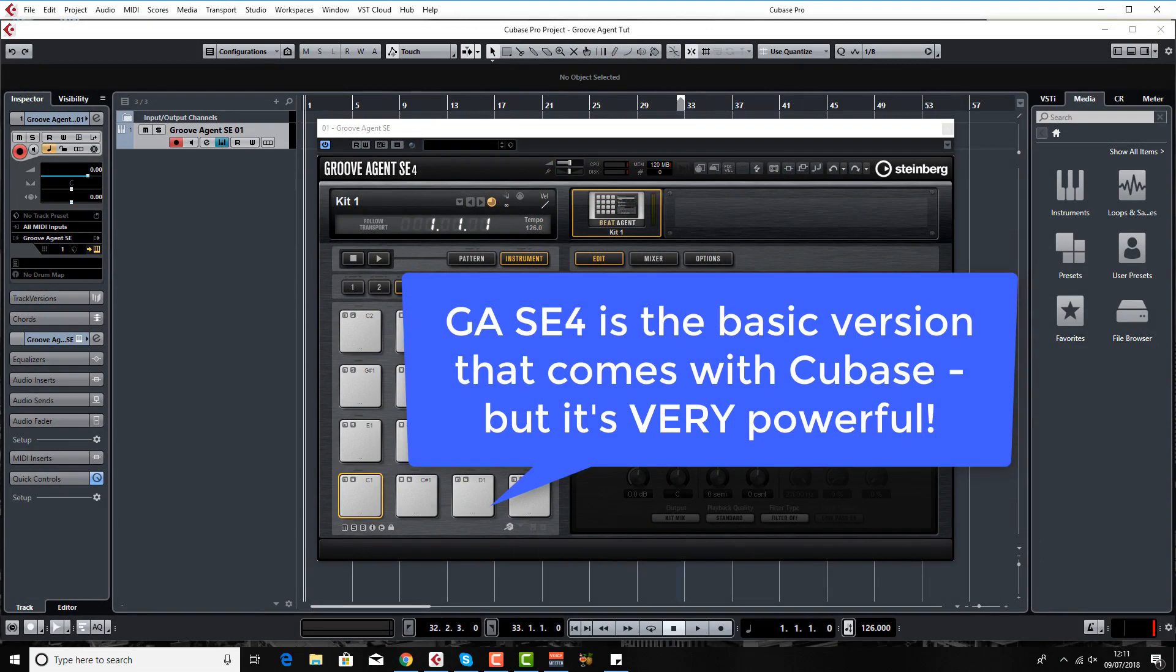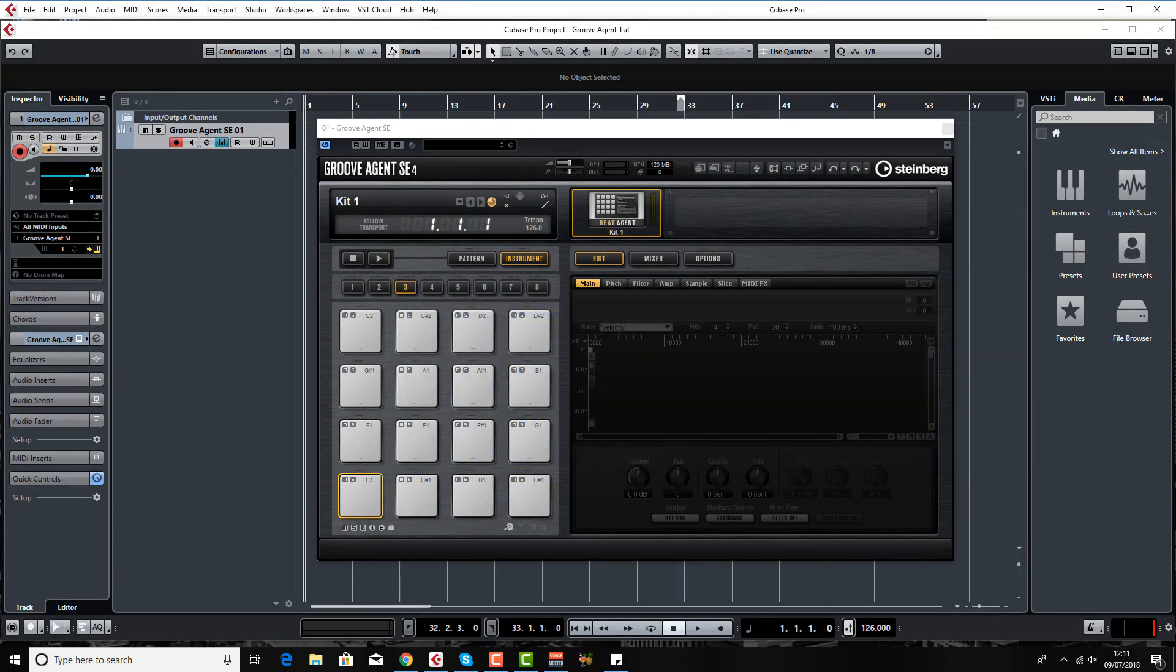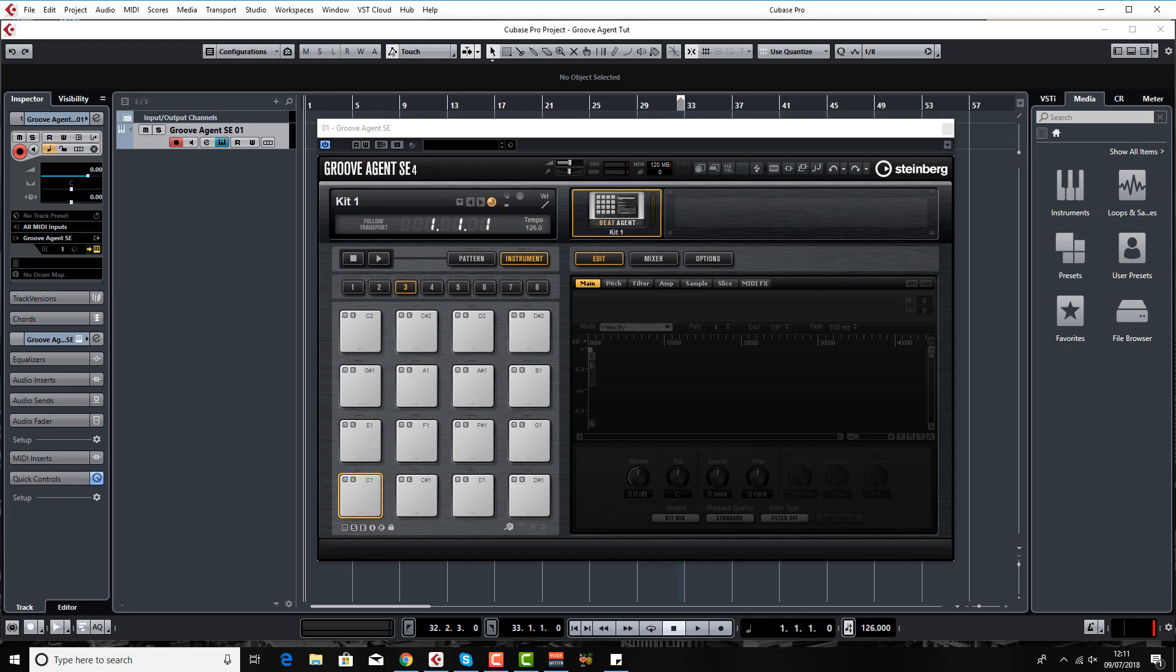Feel free to skip this part if you've used Groove Agent before. This lesson is going to be very basic for people that have never seen it before and have no idea what it is and what it does. Feel free to move on to lesson two or three if you have used Groove Agent before and are just looking for a little bit more information. So what is Groove Agent?